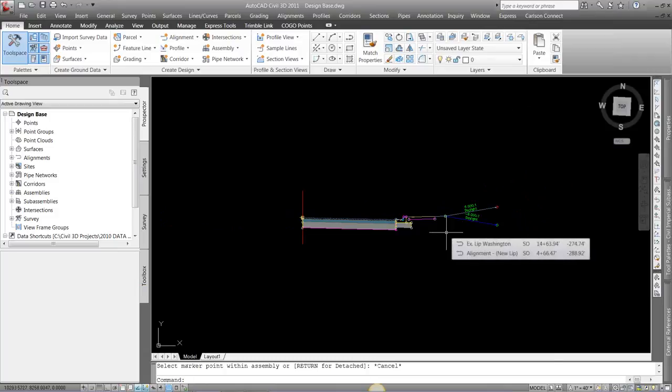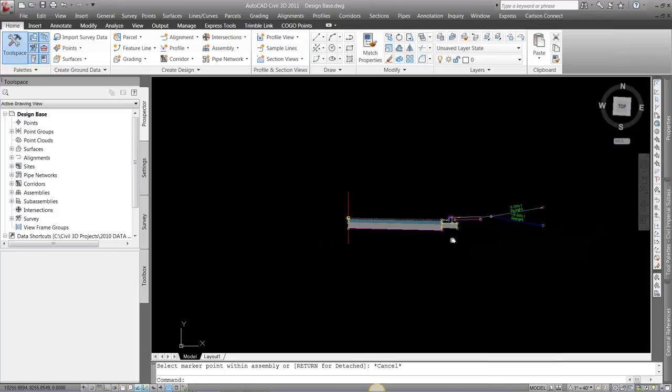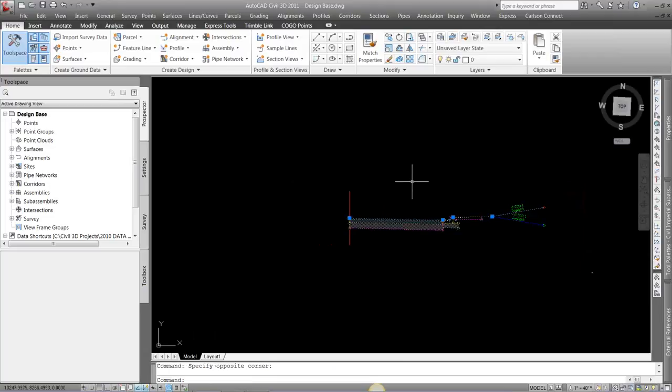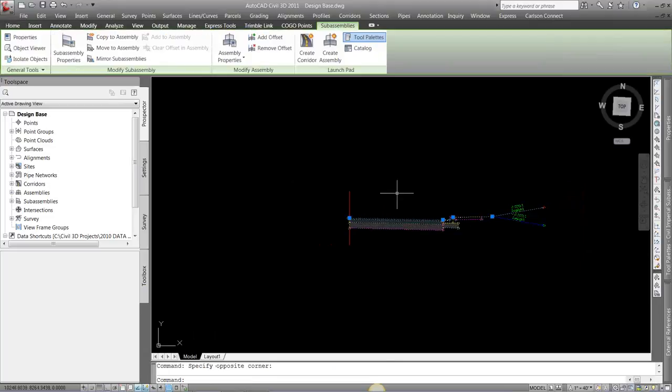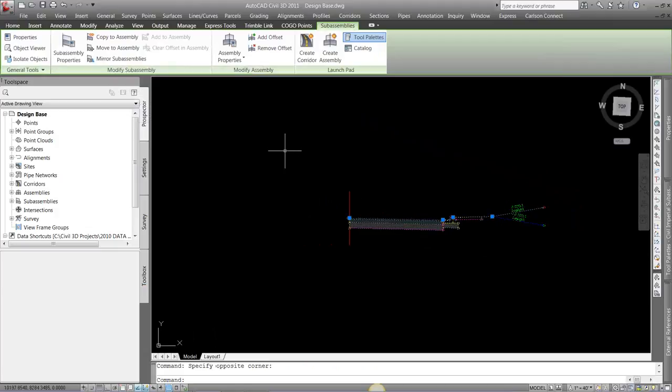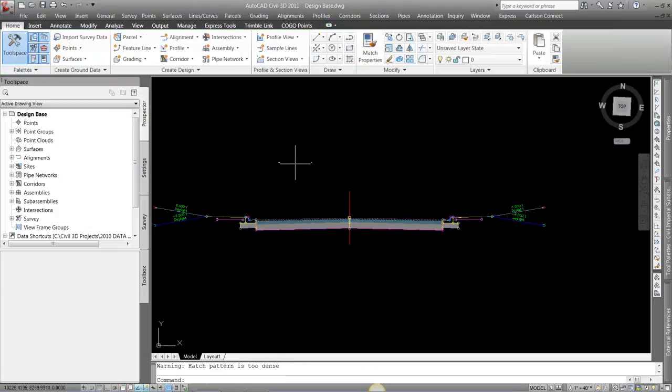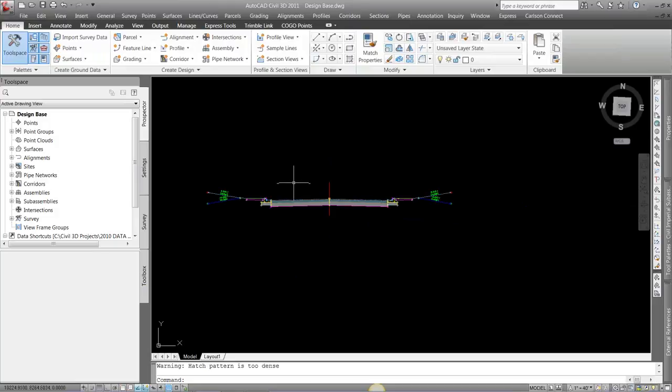So if it's a symmetrical road, I don't have to build both sides. What I can do is just window, do a crossing window, and choose the objects I want on the other side. And up here, I have a mirror subassembly, so I can right-click, go to mirror, and just pick that red line. And it's going to mirror it over there.